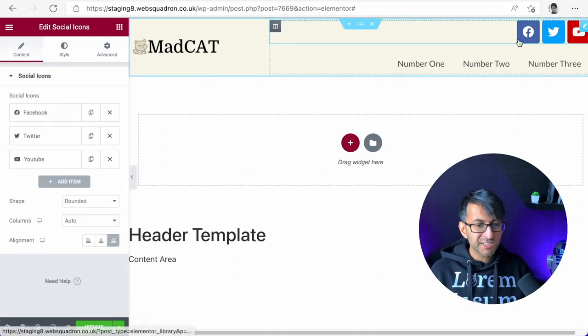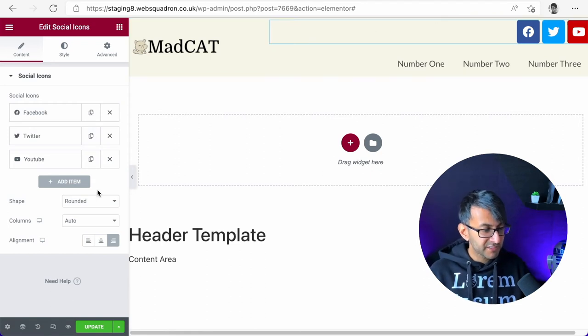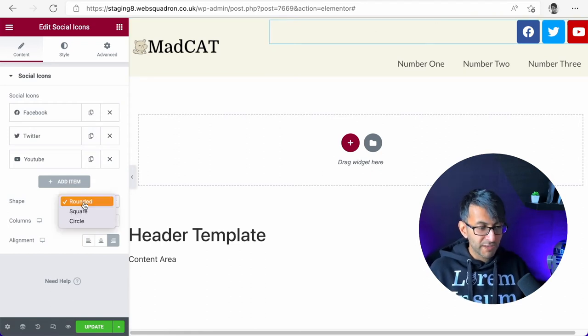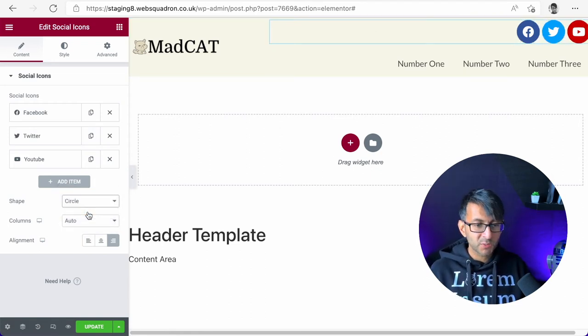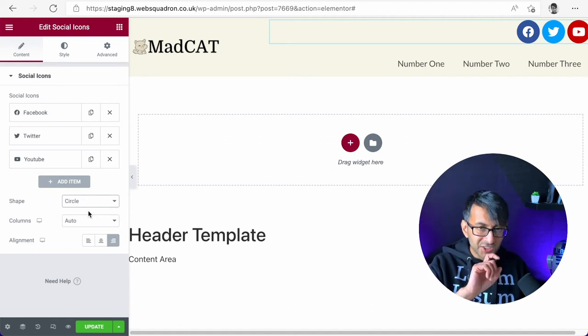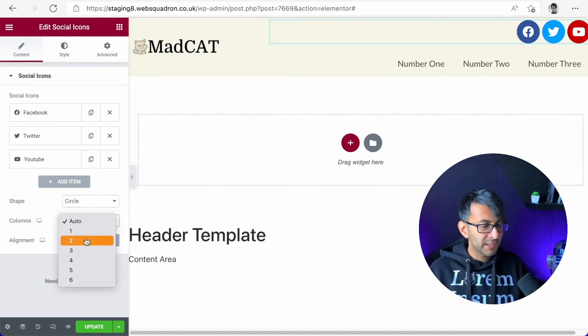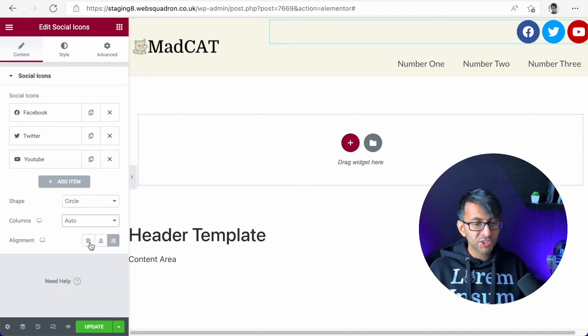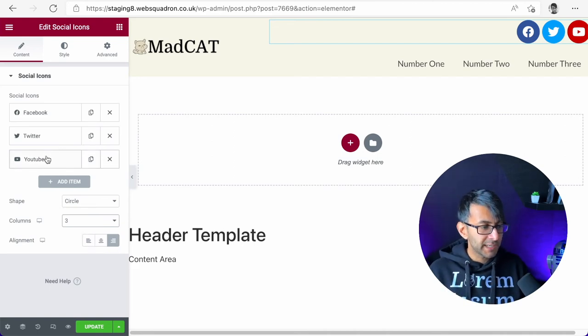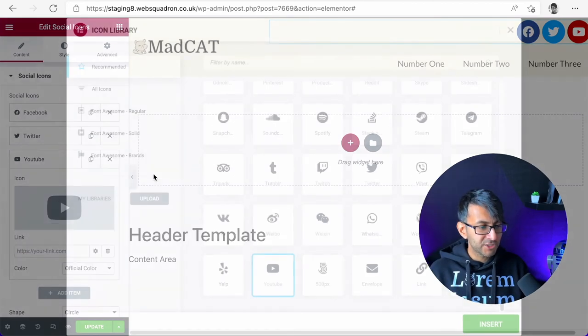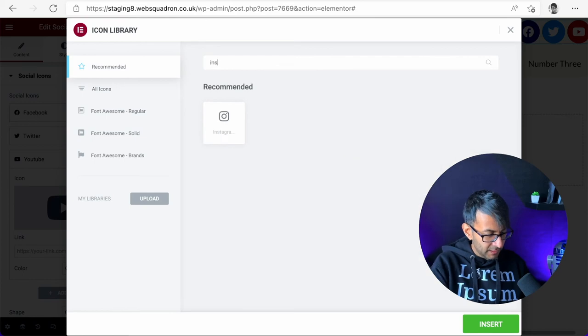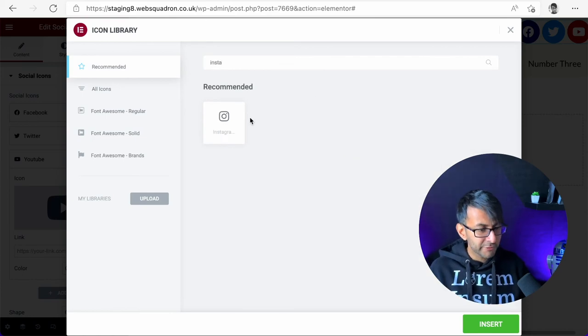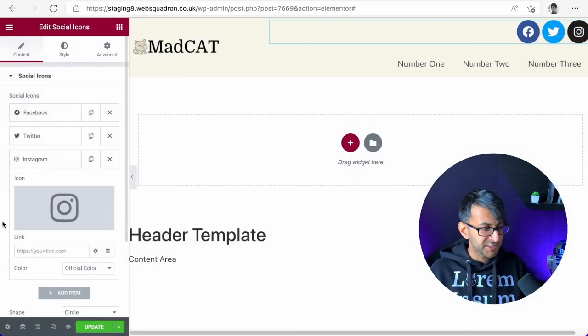You'll notice that it's kind of like a rounded square effect. I could go with square. I could go with circle as well. But what if I don't want circle or anything like that at all? Let's just ensure this is three columns. I could also go over here and change this icon to be Instagram. Let's insert. And of course, you would put in your link. You can have more than three.